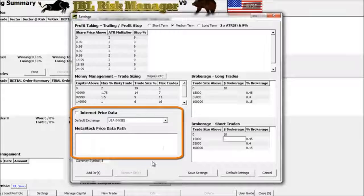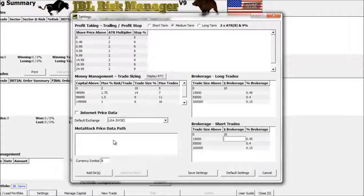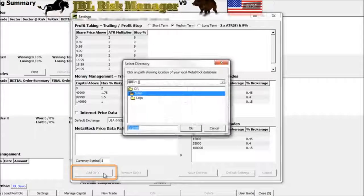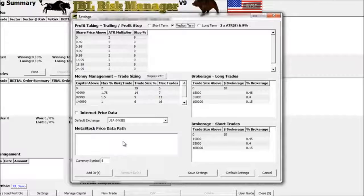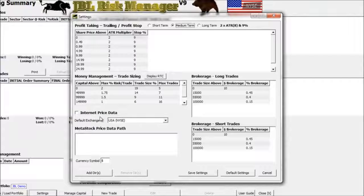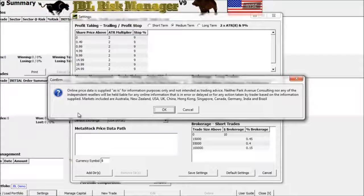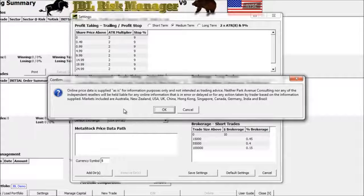Over here on the left-hand side, this has to do with where your data is coming from. If you have data saved on your hard drive, you can tell the program where to get updates by clicking the Add Directory button and selecting where your data files are located. What's really nice in version 9 of the JBL Risk Manager is you now have the capability of getting a free internet price data update, which is much easier to work with. Just put a check mark in the box — and it's highly recommended that you double-check prices before ever placing a trade with your broker.